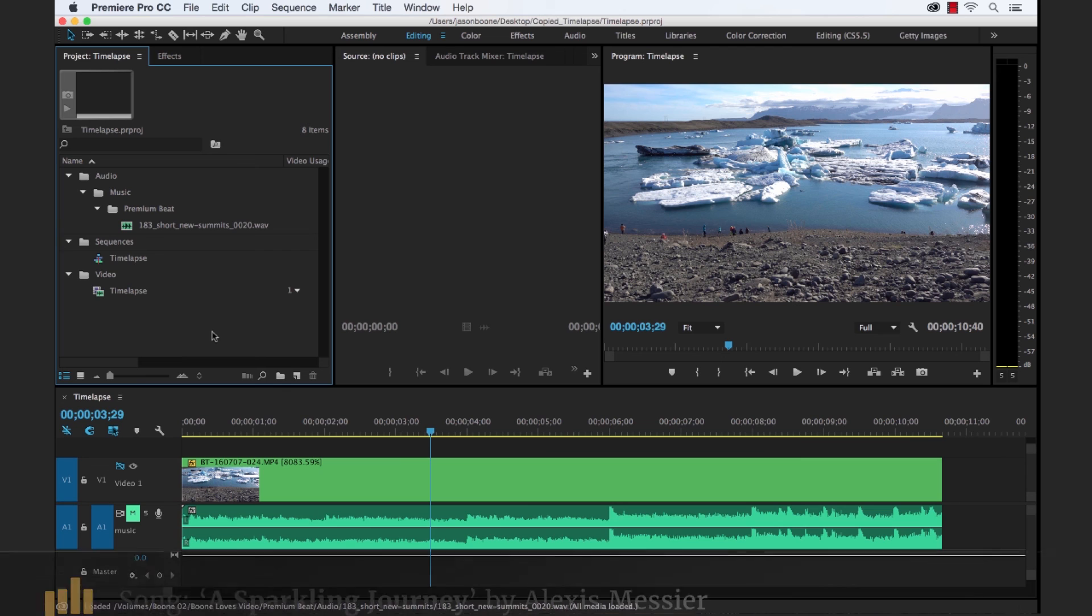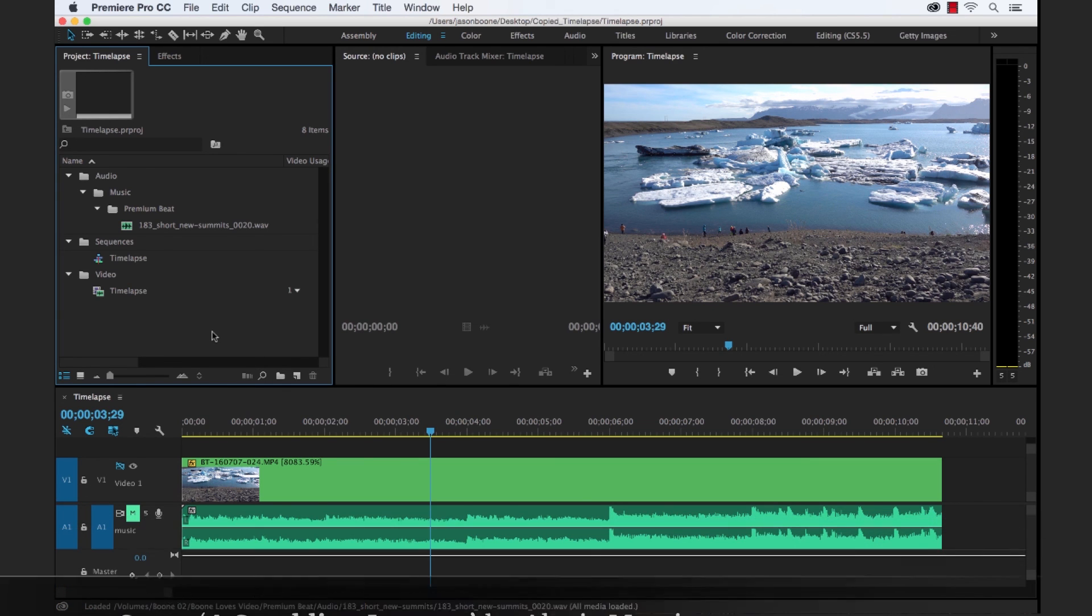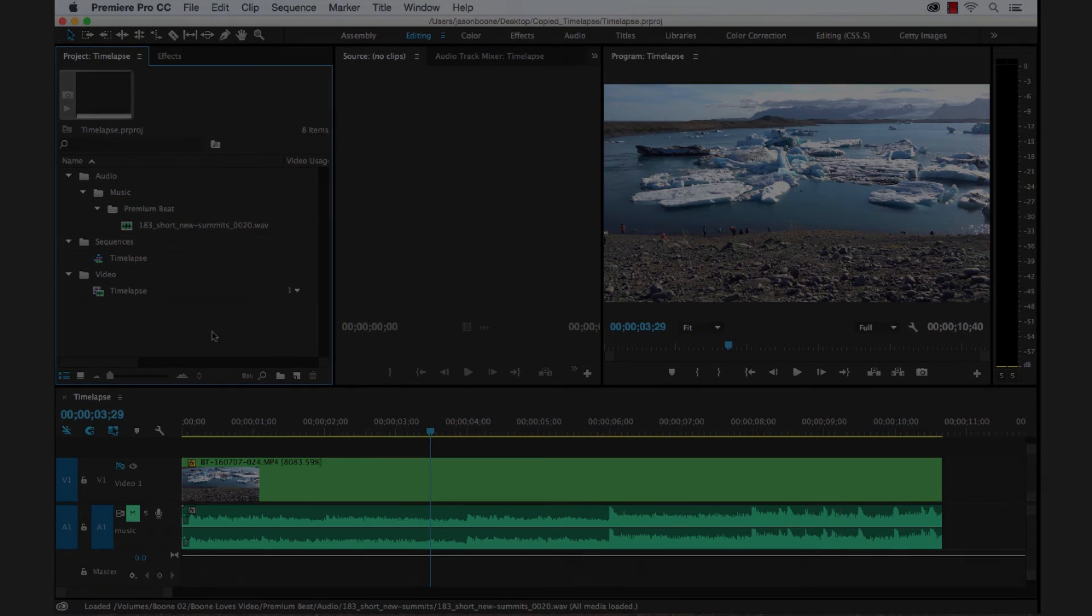I hope you enjoyed the tutorial and be sure to check out PremiumBeat for high quality royalty free music and sound effects for all of your media and video projects.